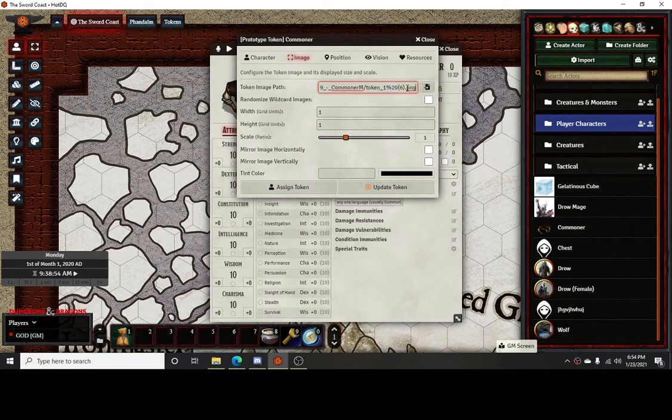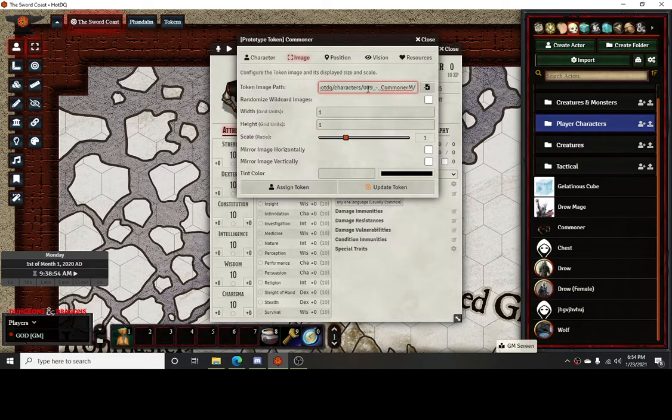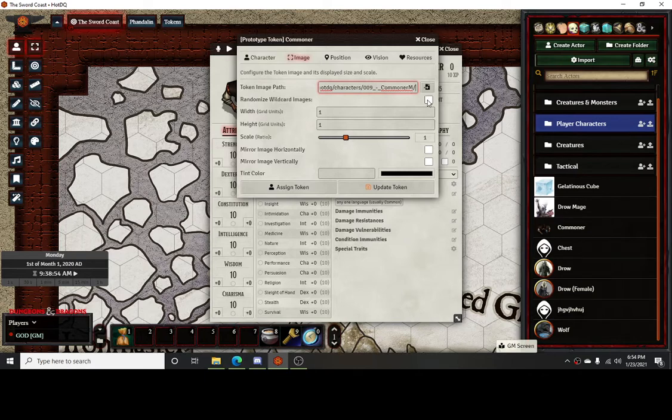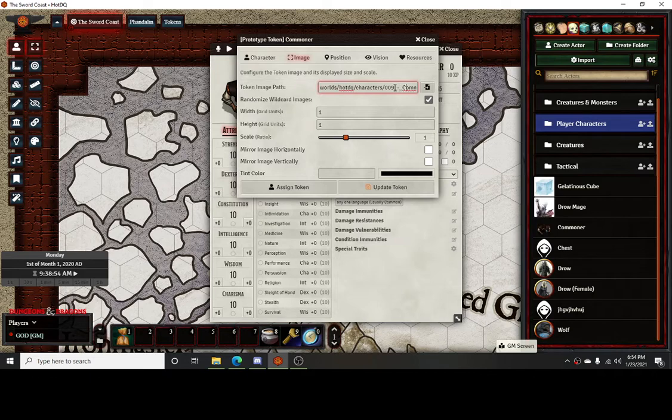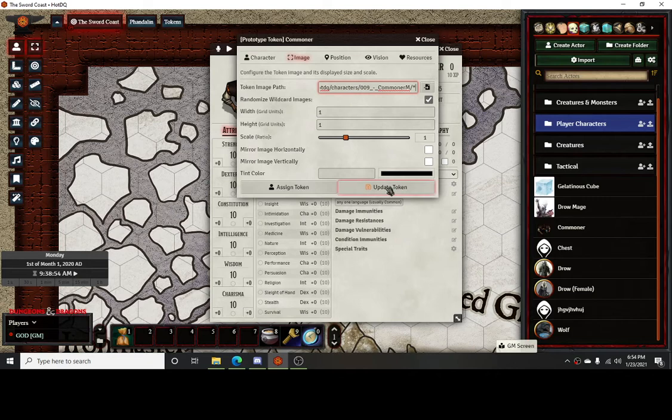You're going to copy the very bottom bar to get the thing that we're going to need. Once you copy that, close that out, and paste what we just copied in here. Then you're going to delete the name of the token. You're going to erase all of this and stop at whatever the name of the folder is. So mine's 009 commoner M. Then you'll check this box right here and that will randomize the images. At the very end of that commoner, you're going to put an asterisk right there, and that'll give you a random image every time.